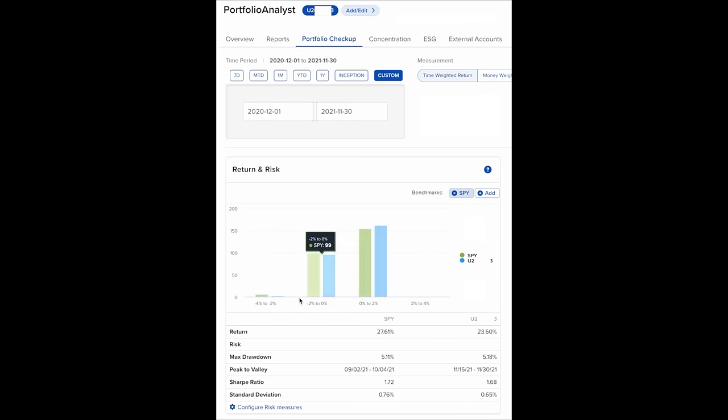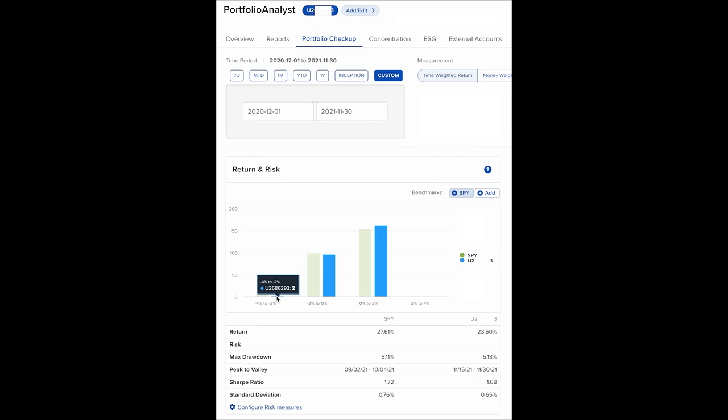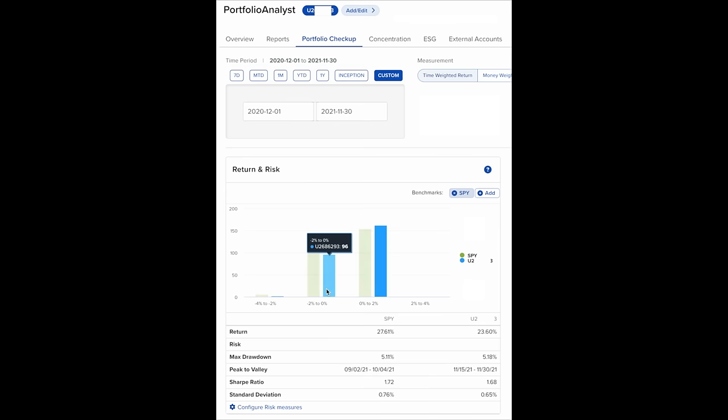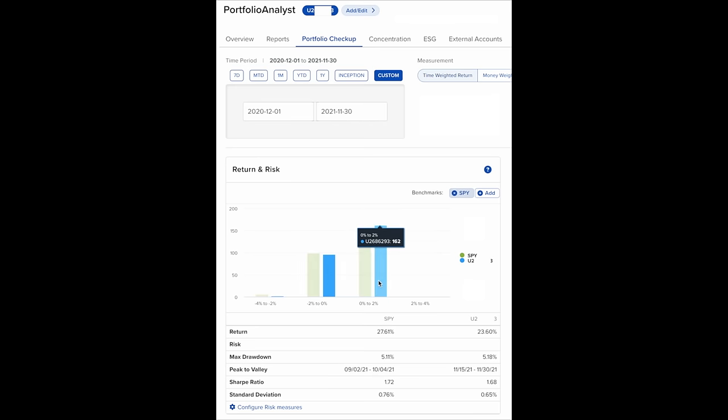Now looking at the daily returns, we see that in the big down days, the negative 4 to negative 2% days, the S&P 500 had 6 of those days, and we only had 2. Between negative 2% and 0% days, the S&P 500 had 99, and we only had 96. Now the days that you want, the up days. Notice that with the 0 to 2% positive days, the S&P 500 had 154 of those, and we had 162 of them. And for the 2 to 4% days, the S&P 500 had 1, and we didn't have any.